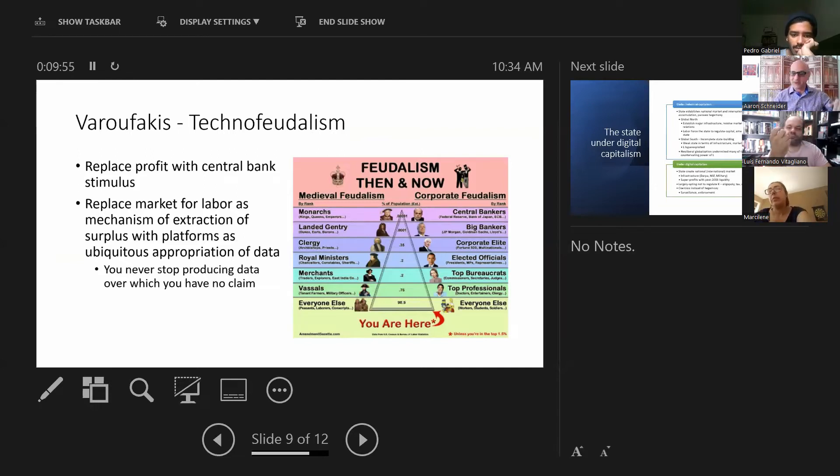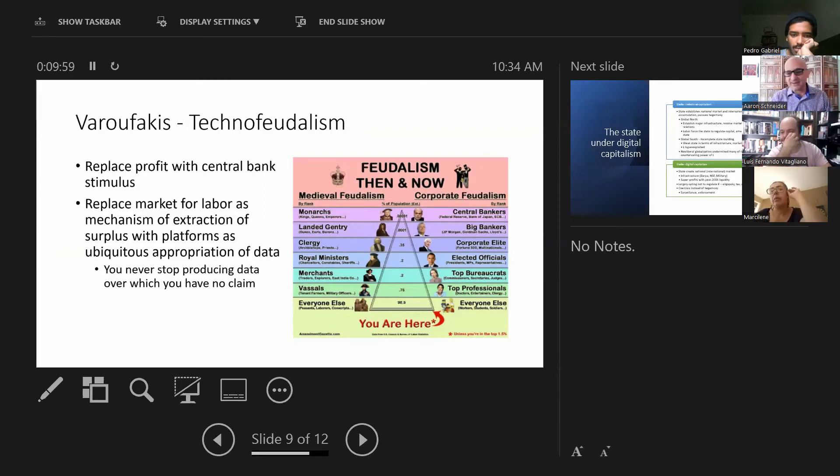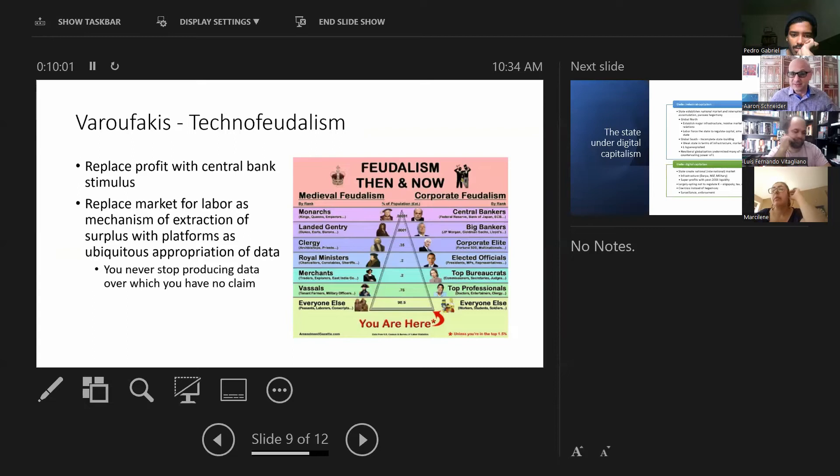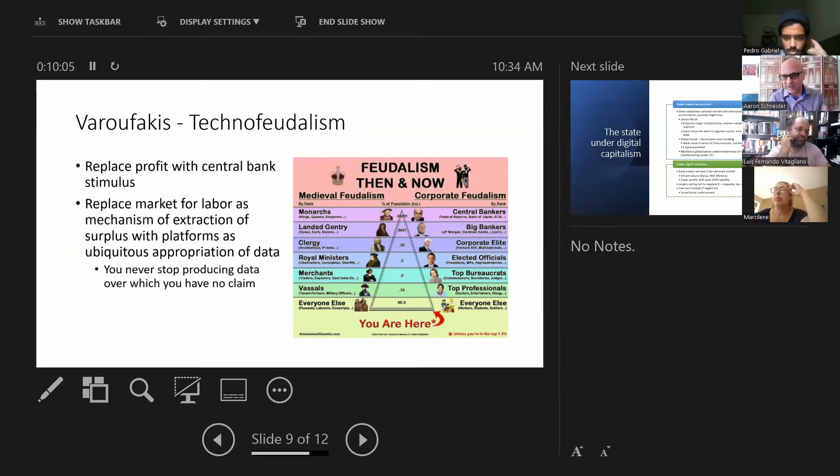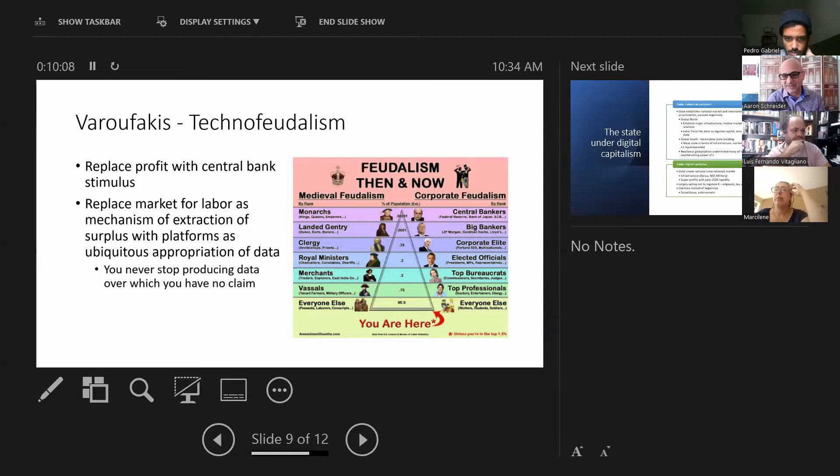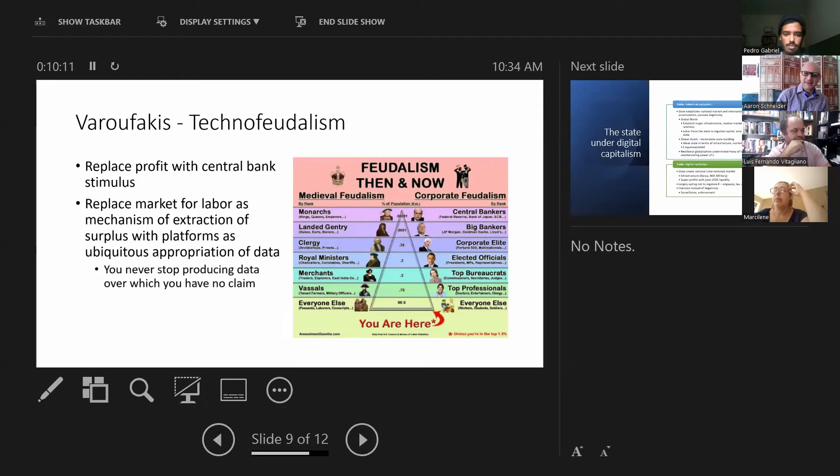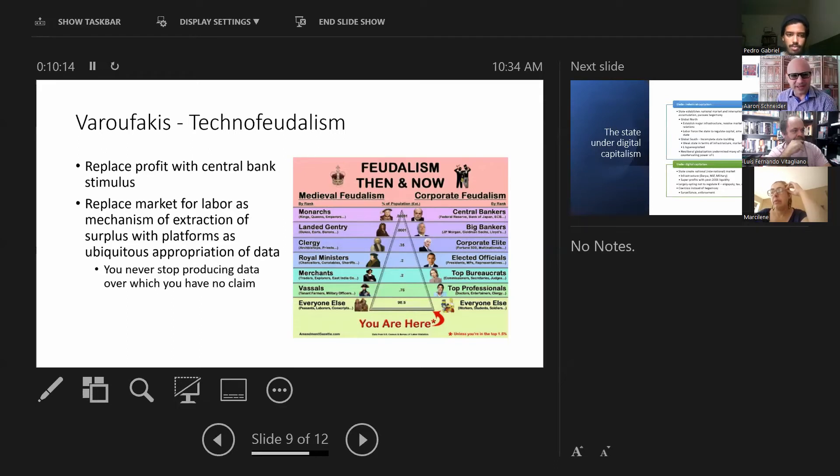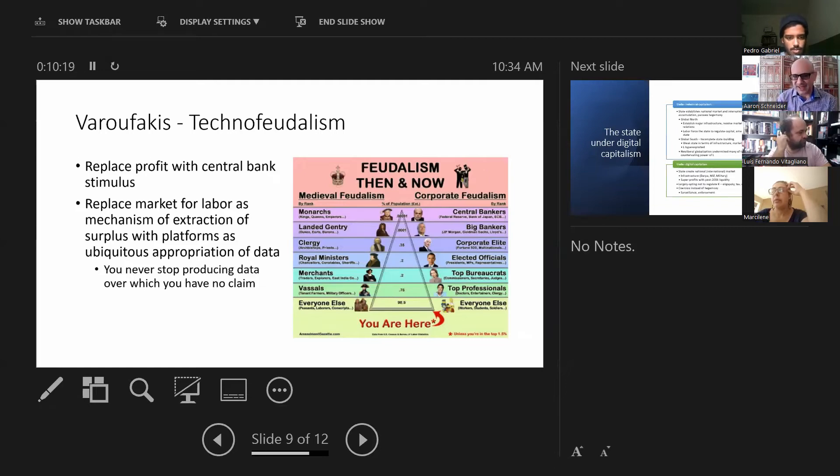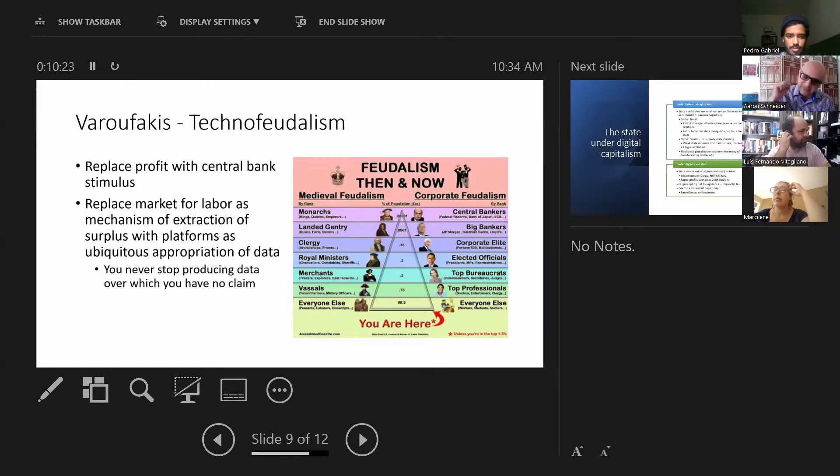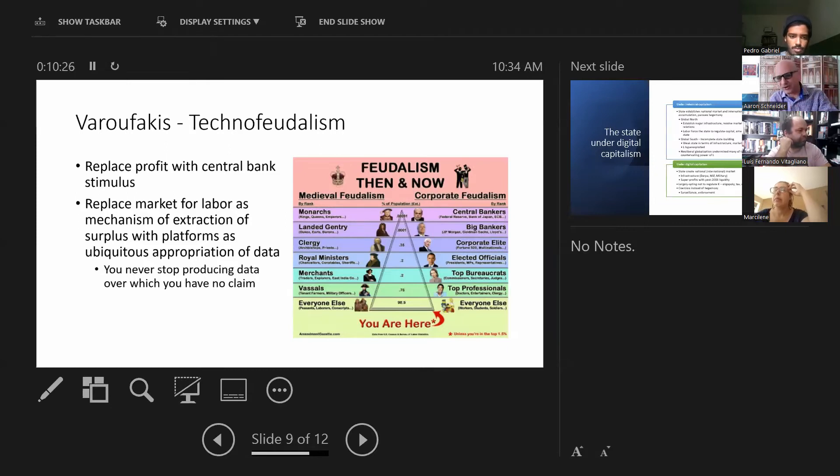Replacing profit. If what defined capitalism was profit and wage labor, we've replaced profit with central bank stimulus since 2008, since the crisis of 2008, which was a crisis of neoliberal capitalism. Since that moment, central banks have been pumping money, liquidity, into the international economy. And this has been scooped up and absorbed by the gigantic, the big five, the large technology companies that dominate in their sectors.